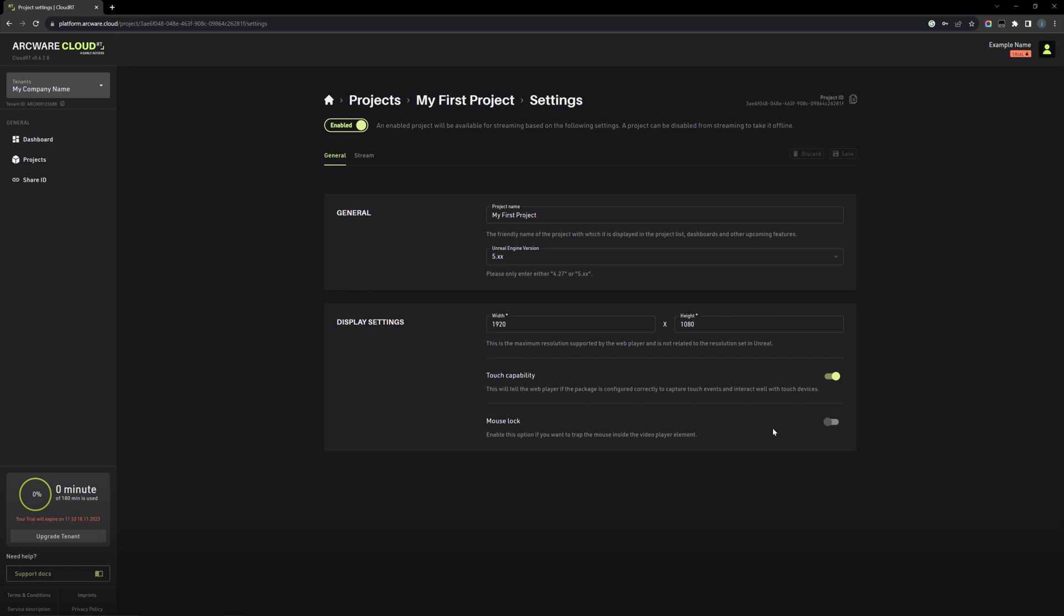Changing this setting here in CloudRT does have some additional effects however, compared to just disabling in Unreal Engine. When enabled here in CloudRT, the mouse cursor provided by the web browser will not only be locked in the stream window, but it will also be made invisible.